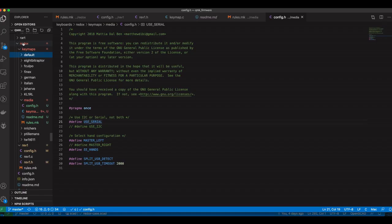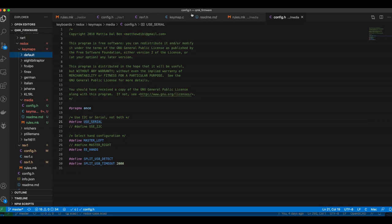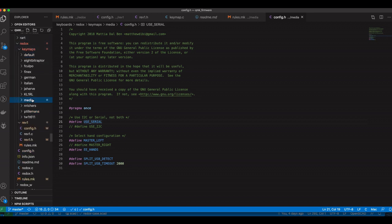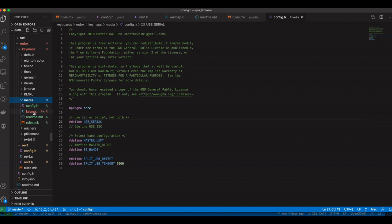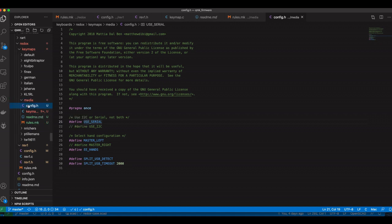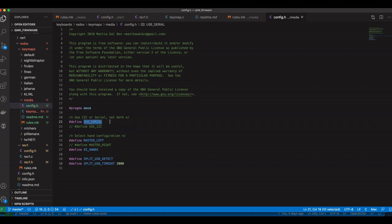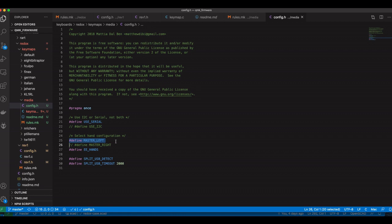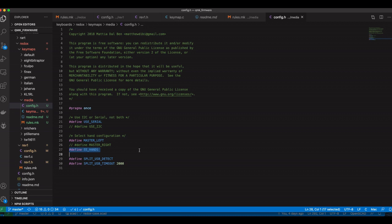In the keyboards folder find the Redox keyboard and there there's a media keymap. In there you'll find configuration where you might want to make sure that USB serial is defined for the micro USB connection. Then as mentioned the left side is the master side which we're defining here and we'll also define the EE_HANDS flag which forces us to flash the EEPROMs of both sides of the keyboard, telling them or hard coding on them which one is the left side and which one is the right one.